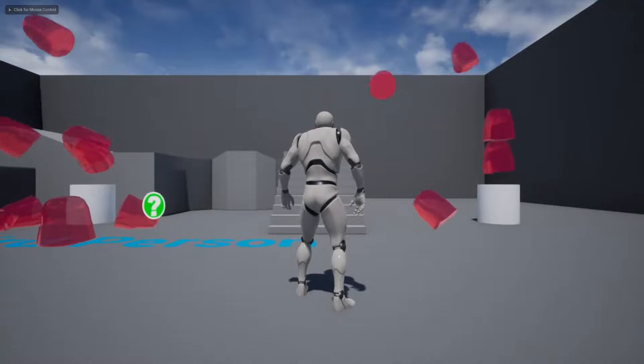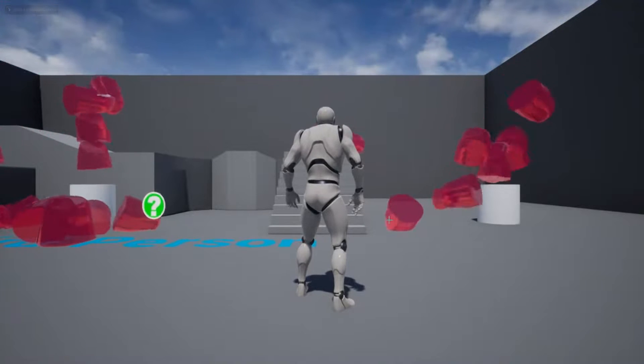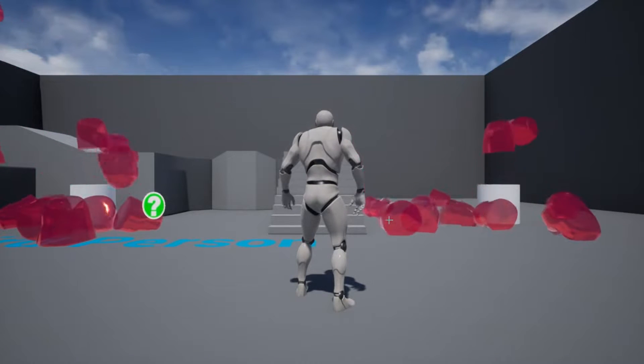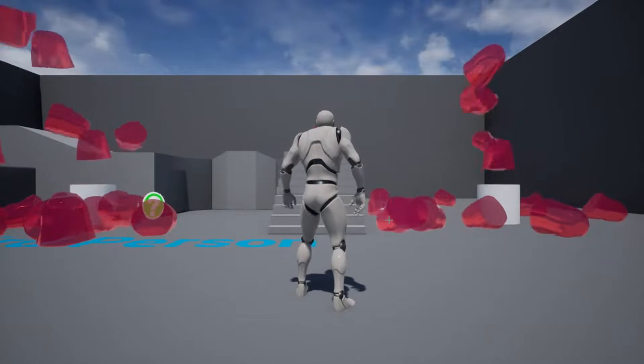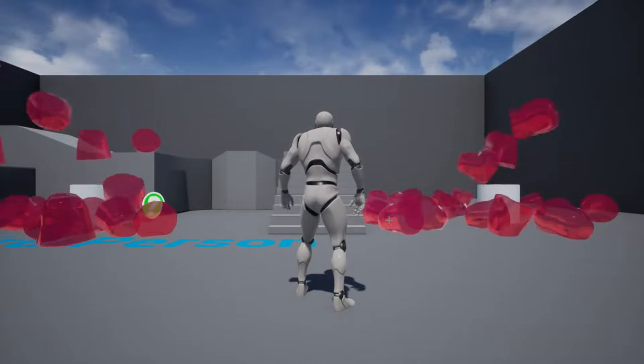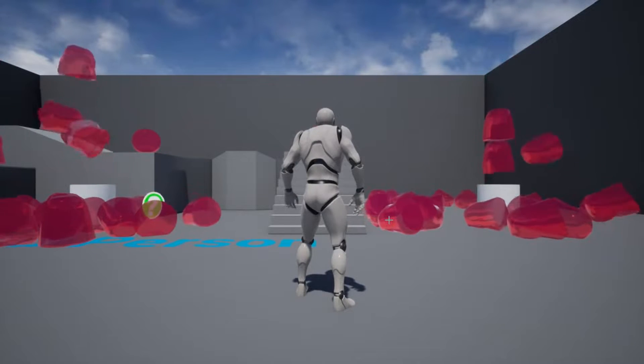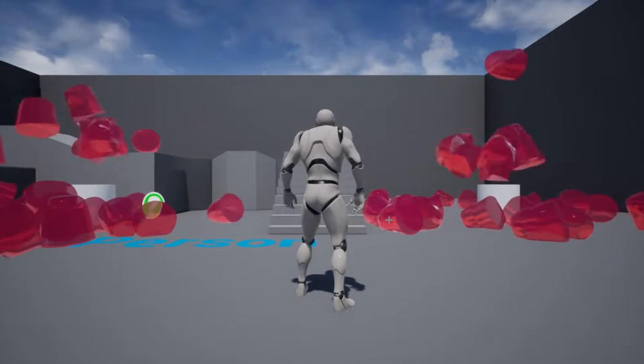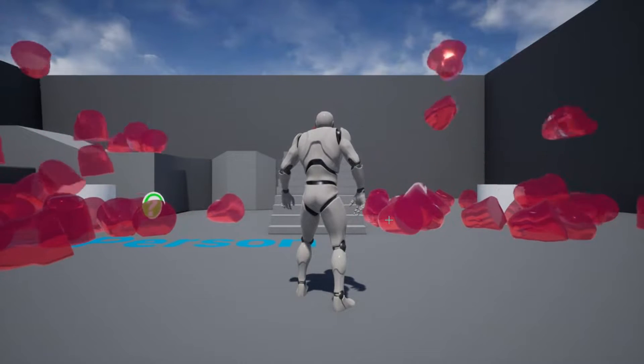In this suite of video tutorials we're going to take a look at using UE4's physics asset editor in order to create jiggle physics.